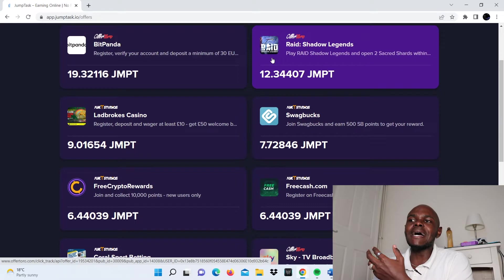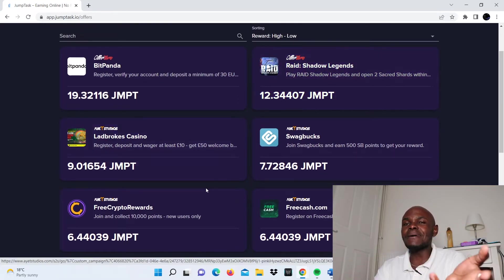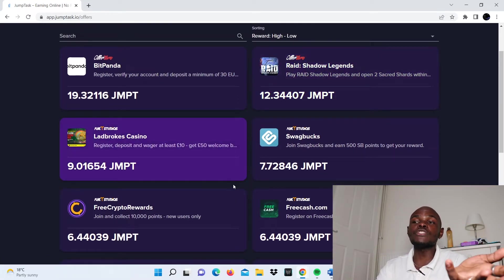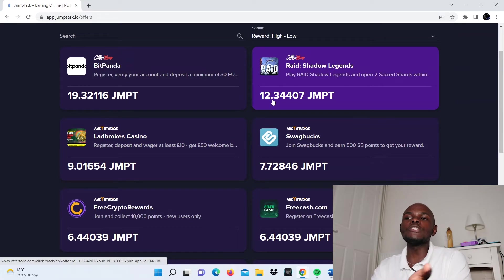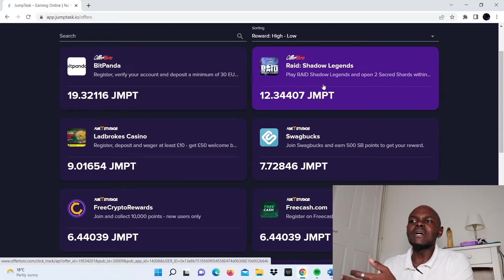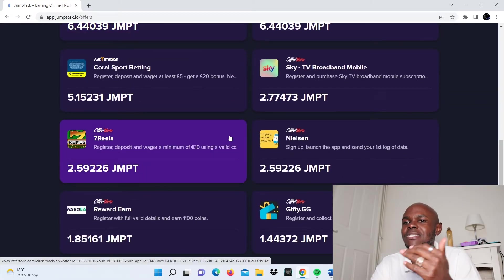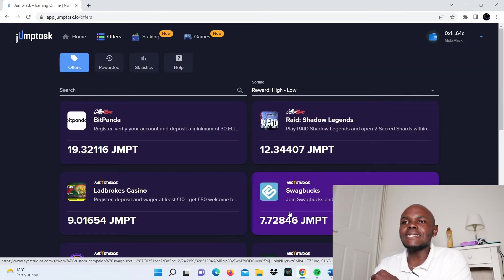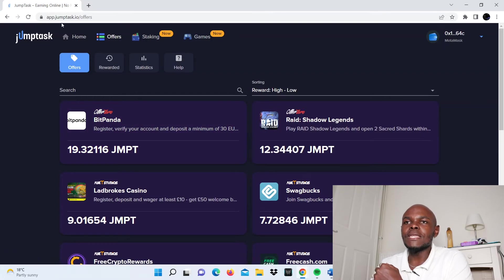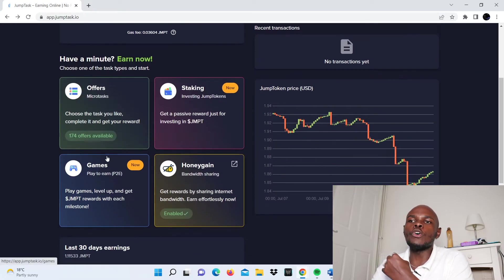You should be able to be given tasks to earn some money. Here you can see you can earn about 12 JMPT. Like I mentioned, one JMPT is about $2, so you're looking at about $24 to do certain tasks. These are opportunities you can take advantage of. That's about the offers.